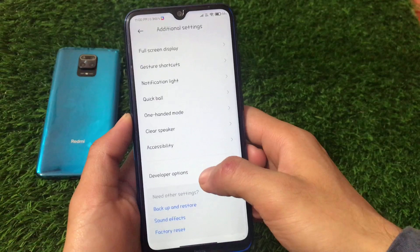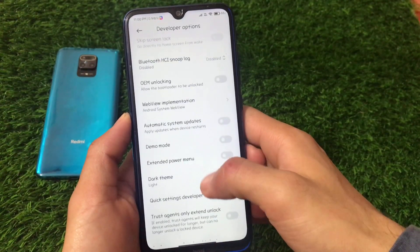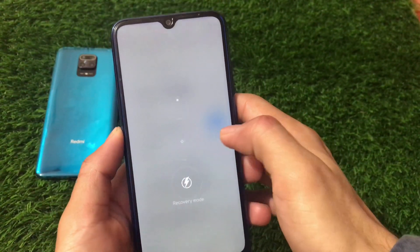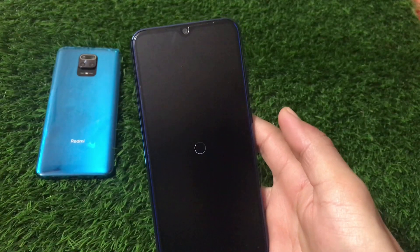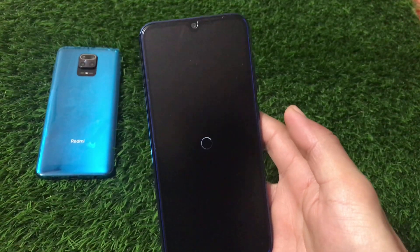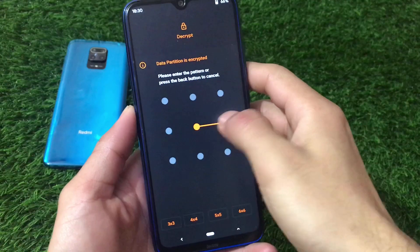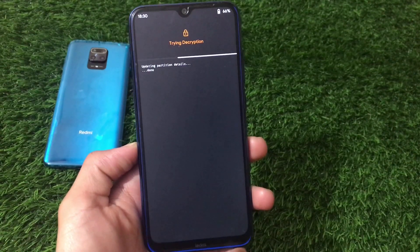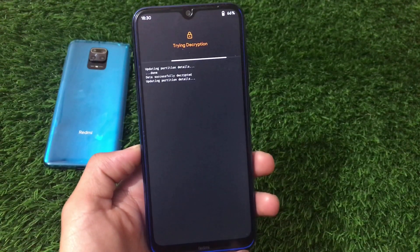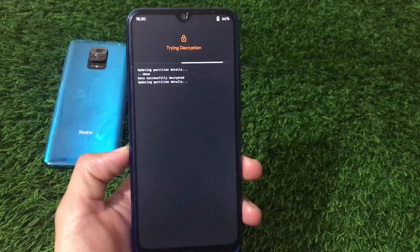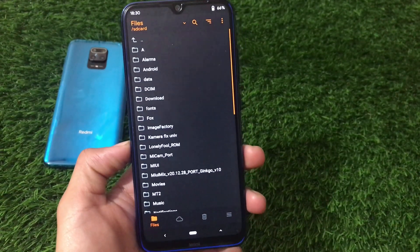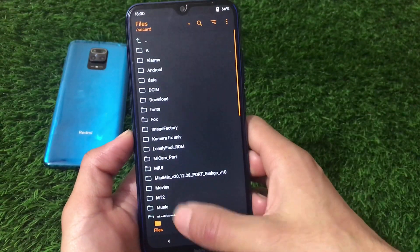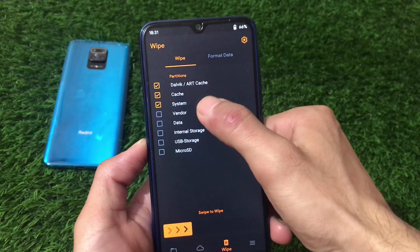In my case I'm using Orange Fox custom recovery — you can use any other custom recovery as well. Boot into custom recovery by clicking on recovery mode; it will take some time. Once booted, my data is encrypted so I need to decrypt that first. If you are encrypted like me, you might need to flash the DFE file. Just wait for the decryption to complete.